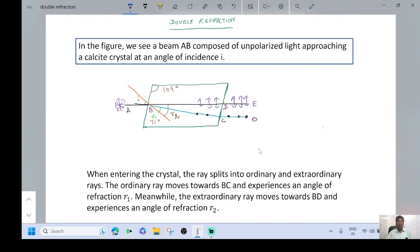Let R1 be the angle of refraction of the ordinary ray, whereas R2 be the angle of refraction of the extraordinary ray. Here R1 is lesser than R2. This means that the ordinary ray is subjected to minimum refraction whereas the extraordinary rays are refracted more.